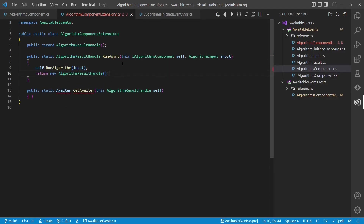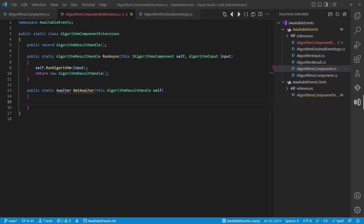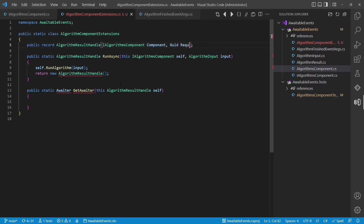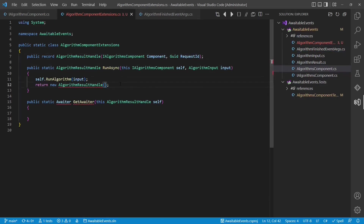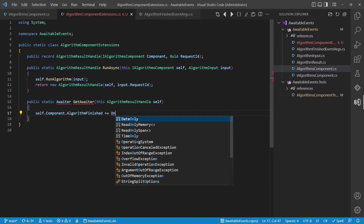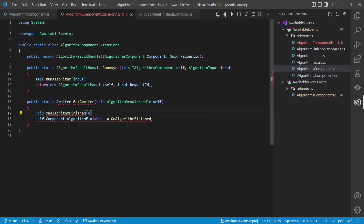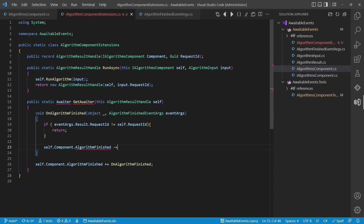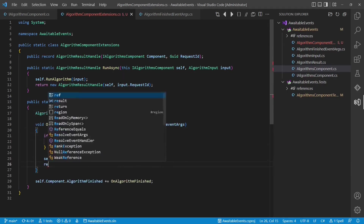Now let's try to implement the getAwaiter extension method. What we basically have to do is wait for the event from the iAlgorithmsComponent, get the algorithmResult from the event args, and provide this result to the awaiter. This means we need two things in the algorithmResultHandle: the iAlgorithmsComponent itself and the requestId which we got through the algorithmInput. We have to provide both to the constructor, and now we can register for the event in the getAwaiter extension method. We use a local function so that we can also deregister the event handler. In the event handler, we check that we received the event for the proper requestId, and if this is the case, we deregister the event handler and remember the result.